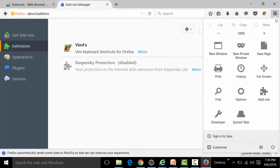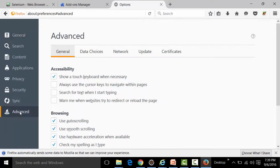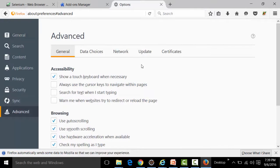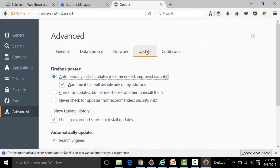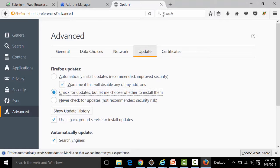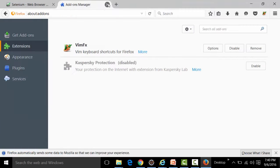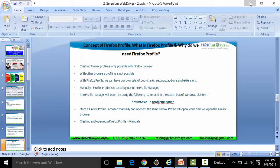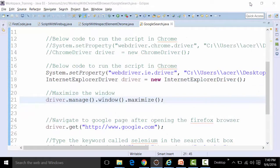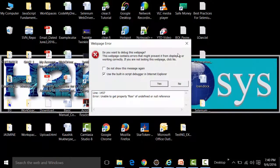Going to Options, then Advanced, then Update, and choosing the option 'Check for updates but let me choose whether to install it'. Now close the Firefox browser. The next time Firefox is opened from the desktop, it will open this same h2k infosys profile.